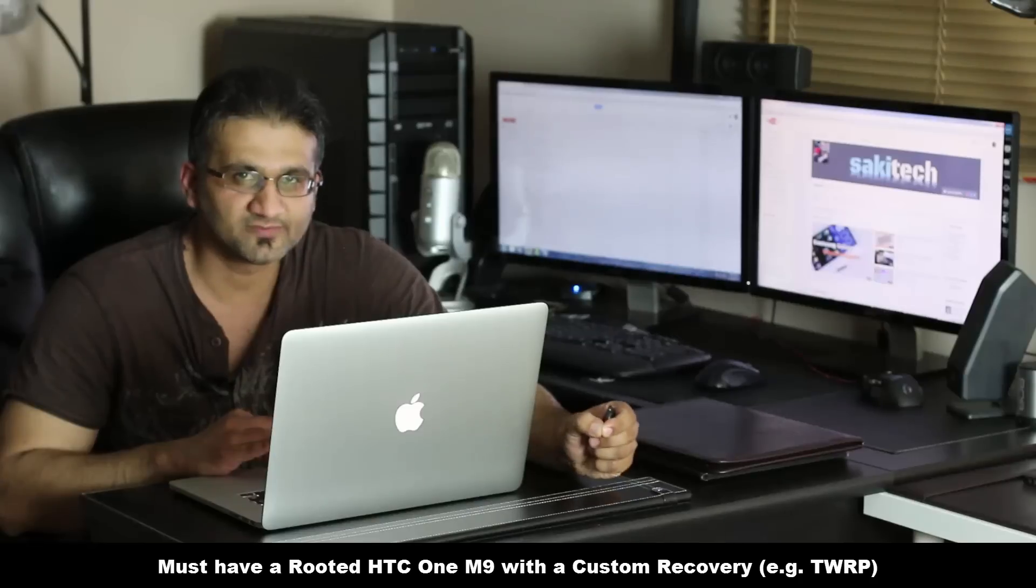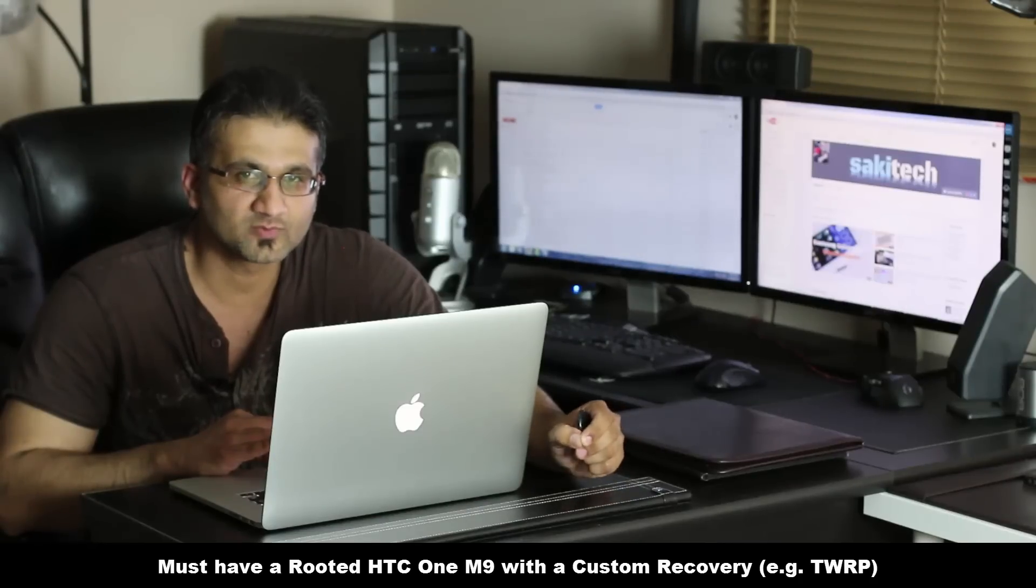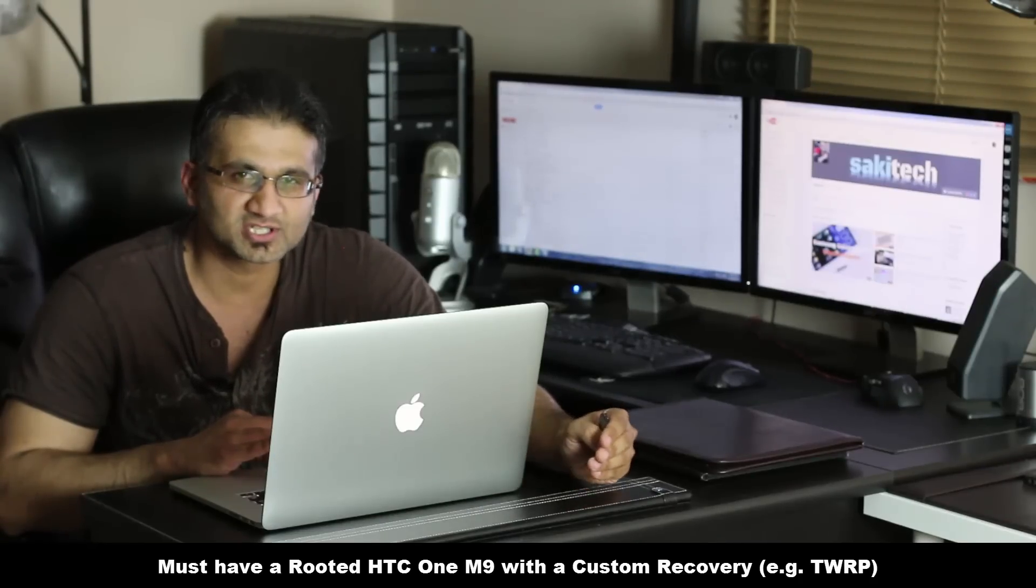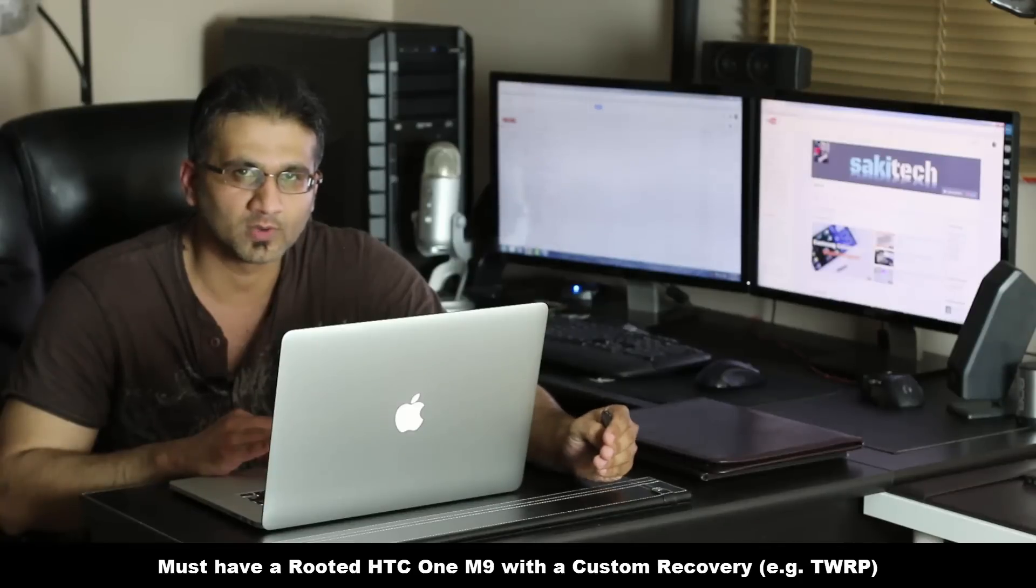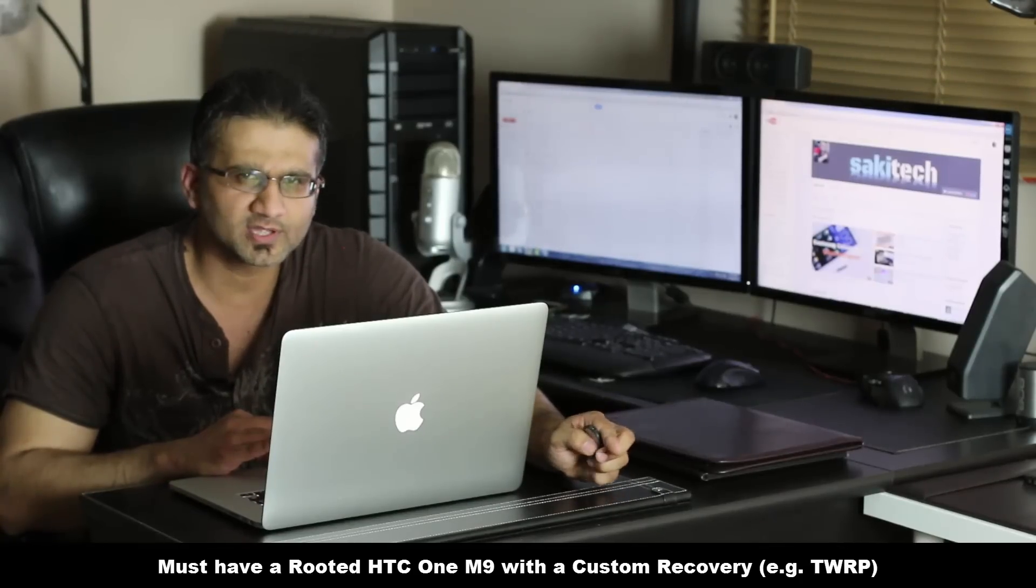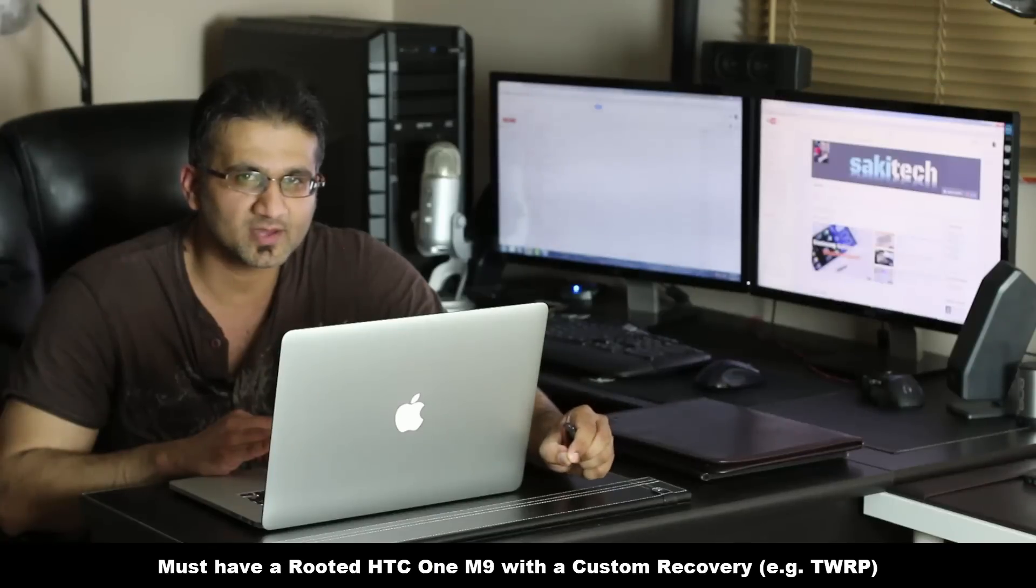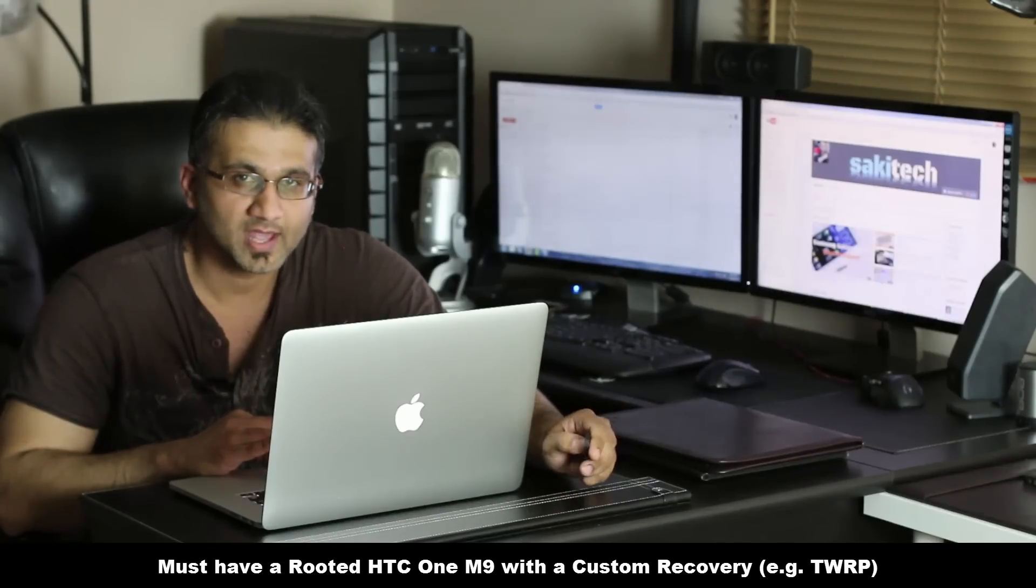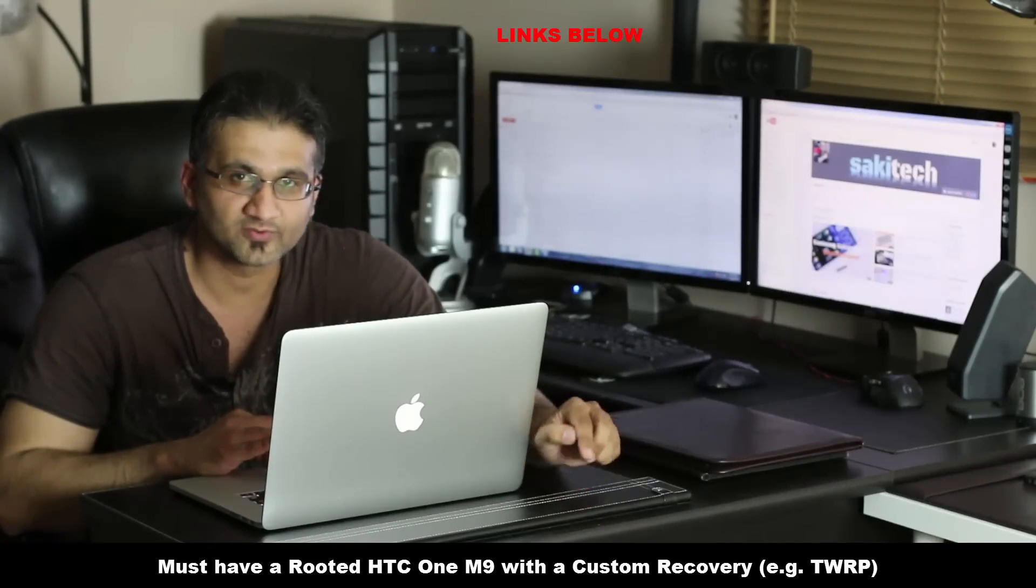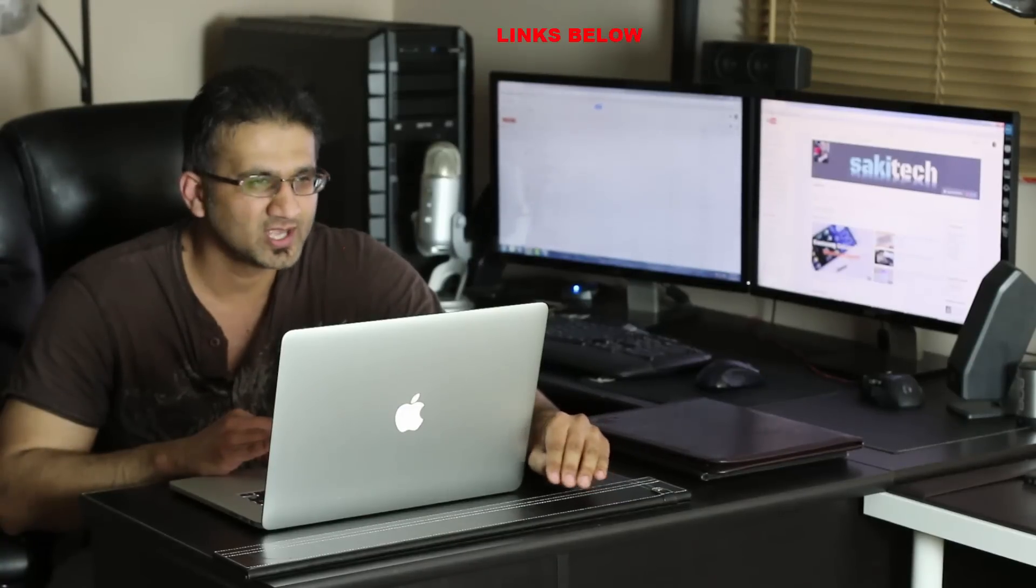Obviously to install a custom ROM you need to have a rooted phone and you have to have a custom recovery on it such as TWRP or Clockwork Mod Recovery. Now if you don't know how to do that I do have a video that shows you step by step in crystal clear instructions how to get it done and I will drop a link below. Once you do have a rooted phone all you have to do is install the custom ROM of your choice and I do have some videos on how to get that done as well.